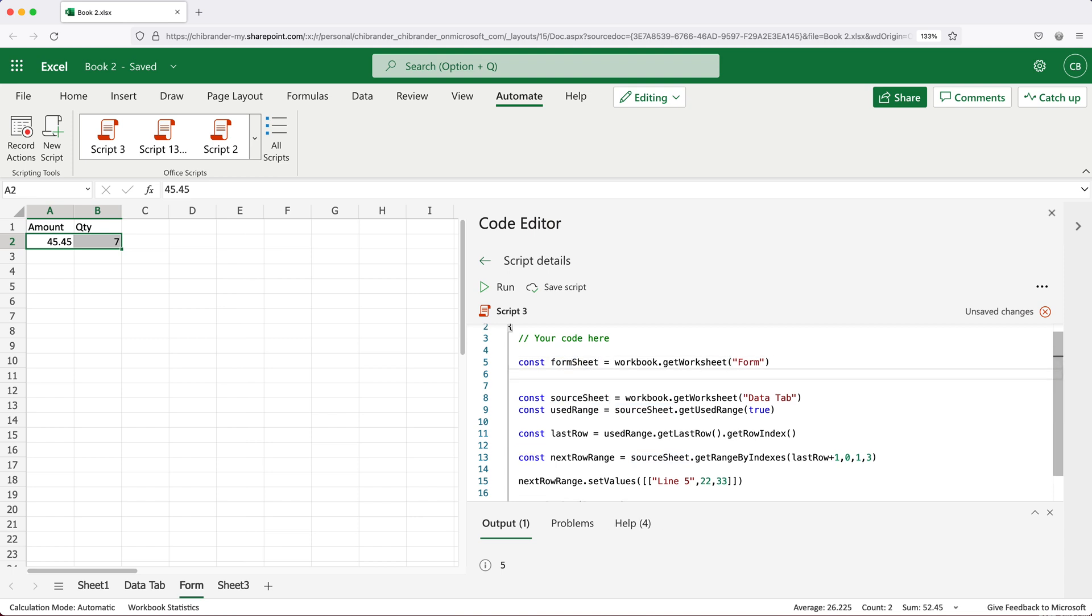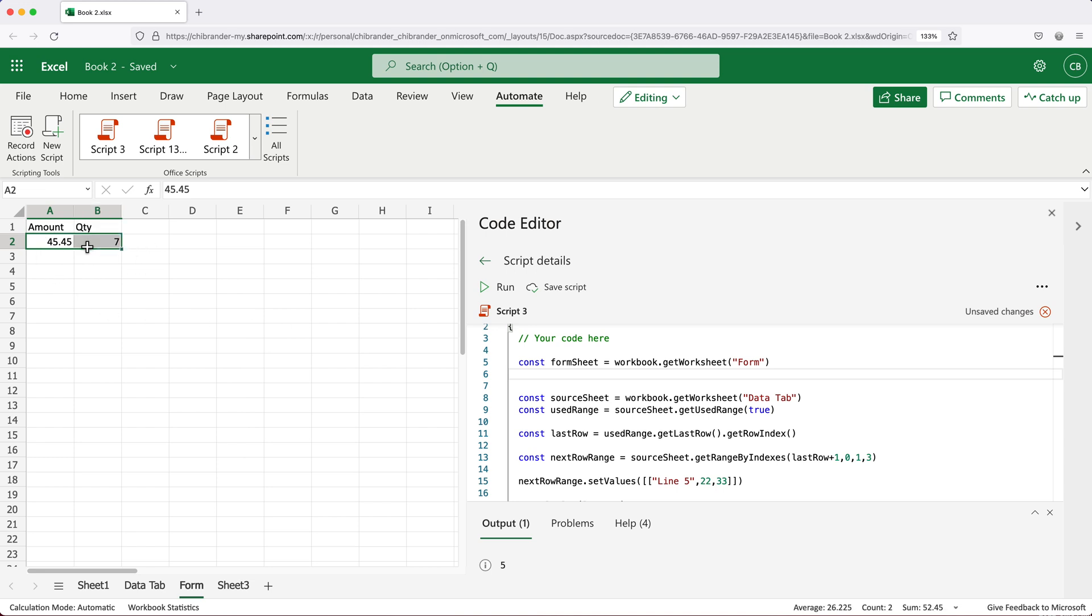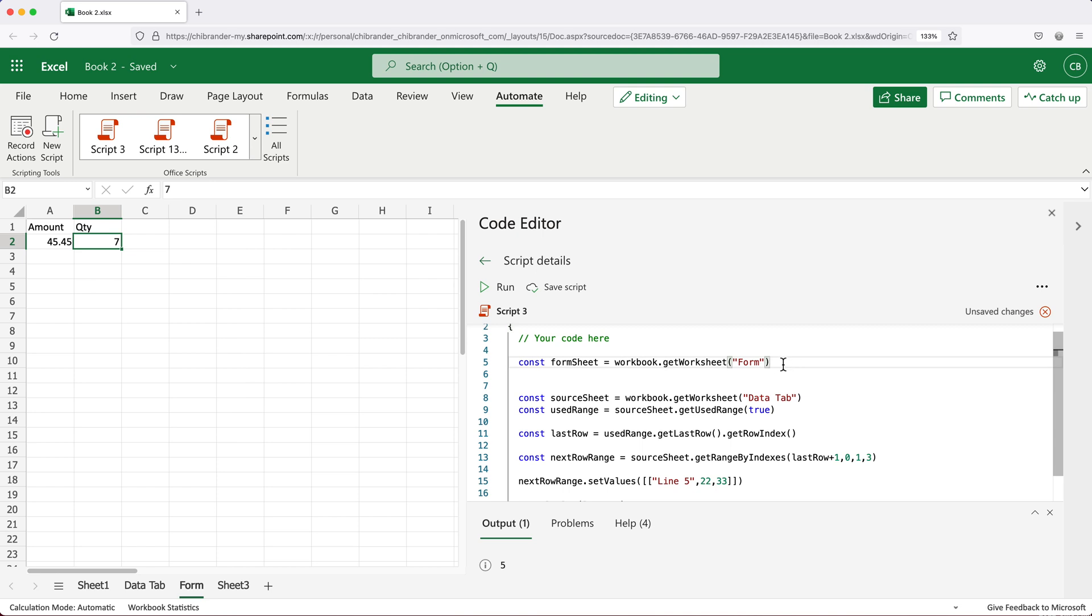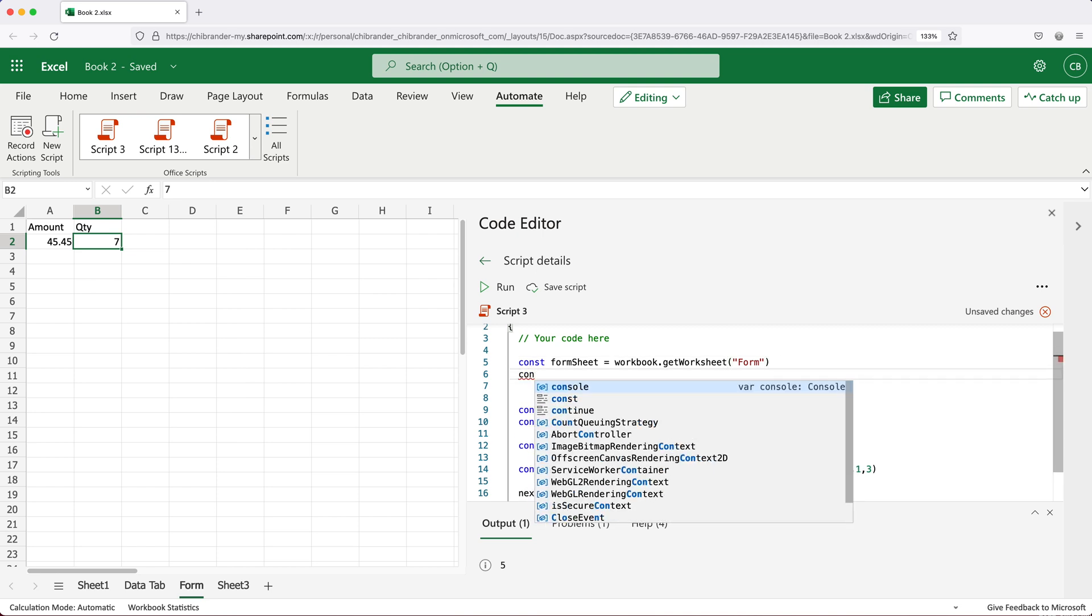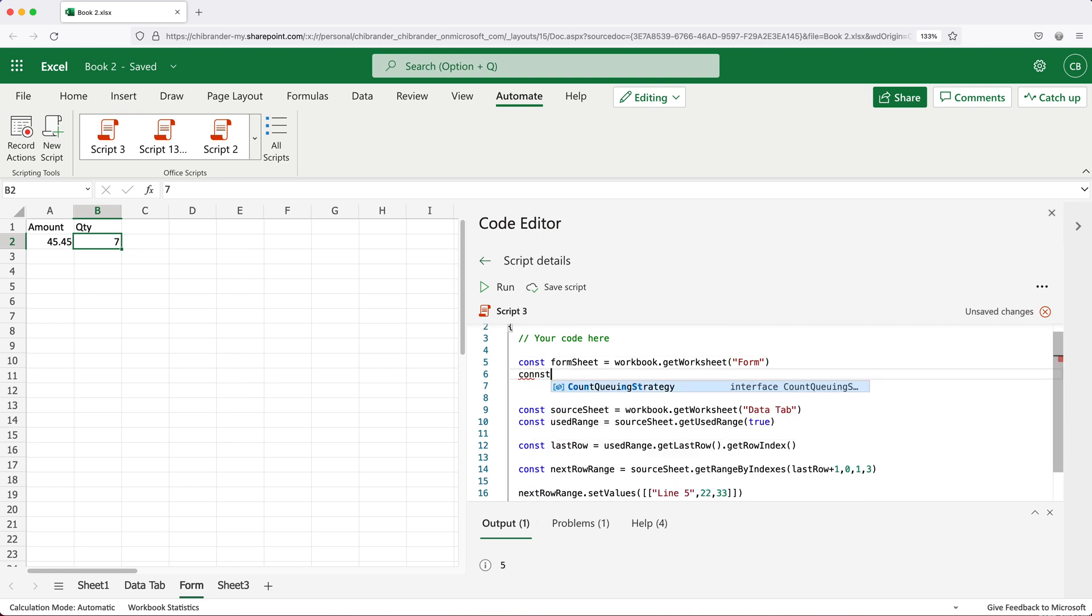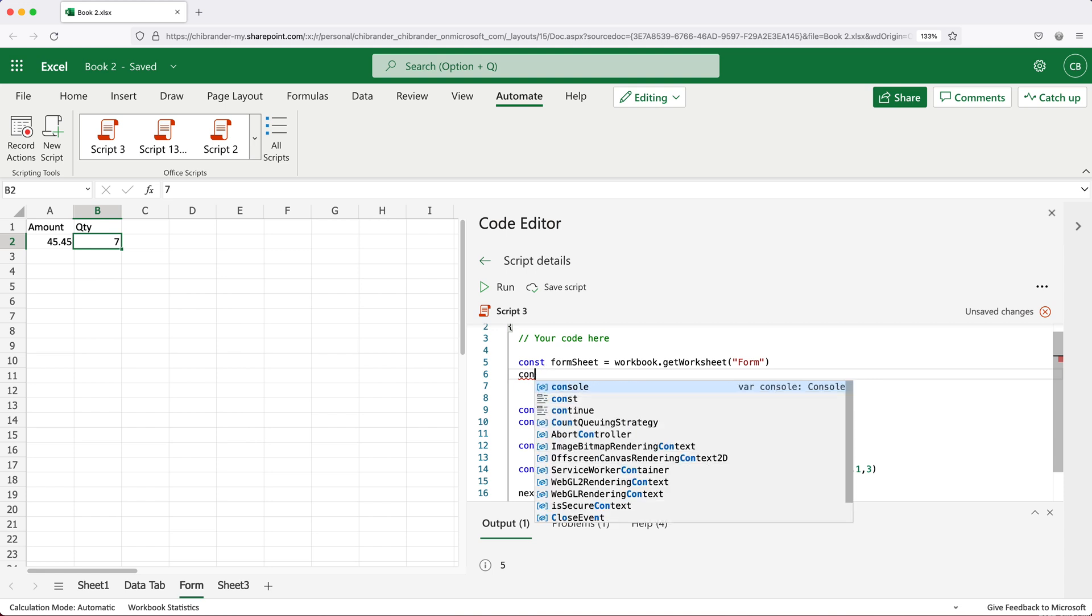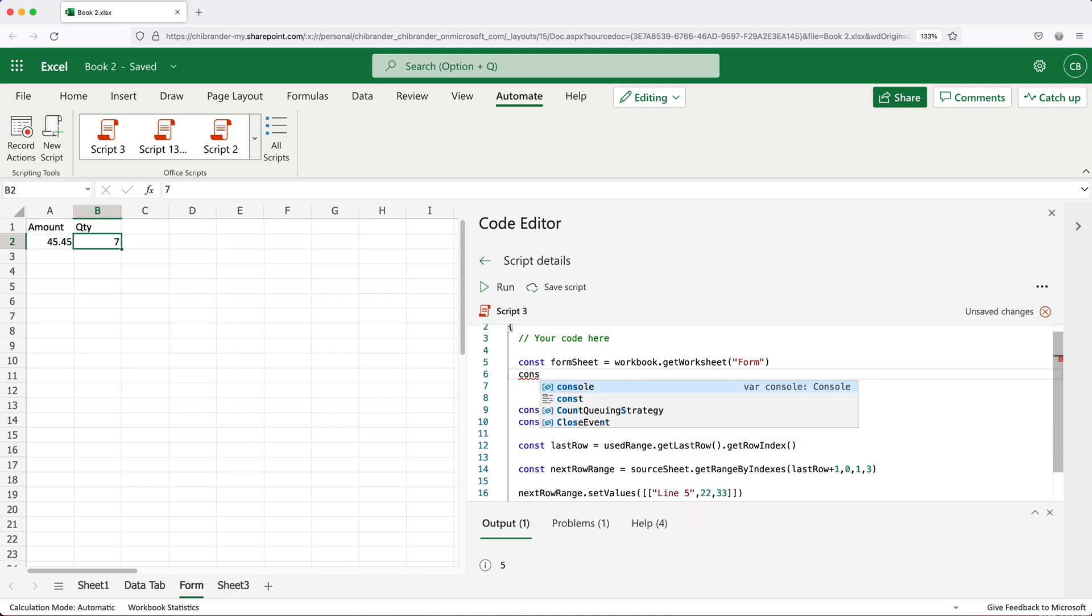From this form sheet, we need to get our information from these two cells. There are two options we have here, we can get this as an array, both values at the same time. But I'm just going to get each value separately for this example. So what I'll do here, I'll just access both of those values. And so I'll do const amount.